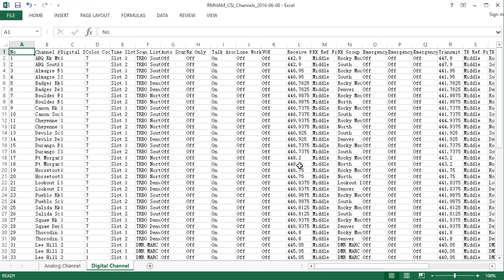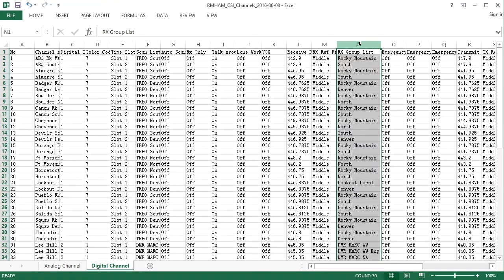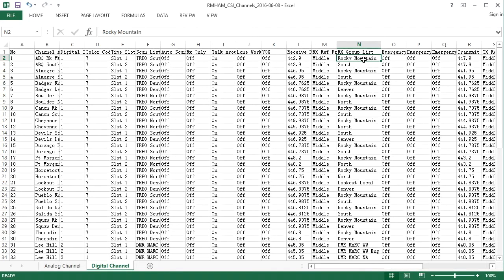Okay. So for your receive here, one of the sections that you have to worry about is the receive group list. So for your receive side, you have to choose a receive group list. Now, if you, in your spreadsheet, if you have a receive group list name in there, and that receive group does not exist in your code plug, this will be blank, and it won't be set to anything, and it won't work.